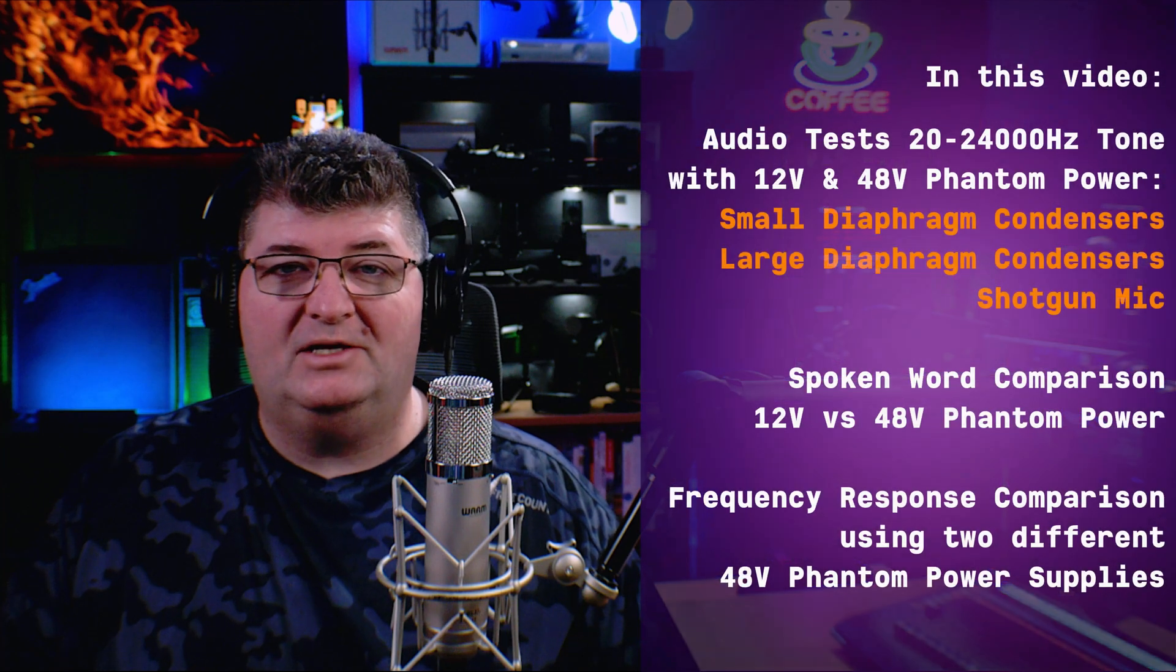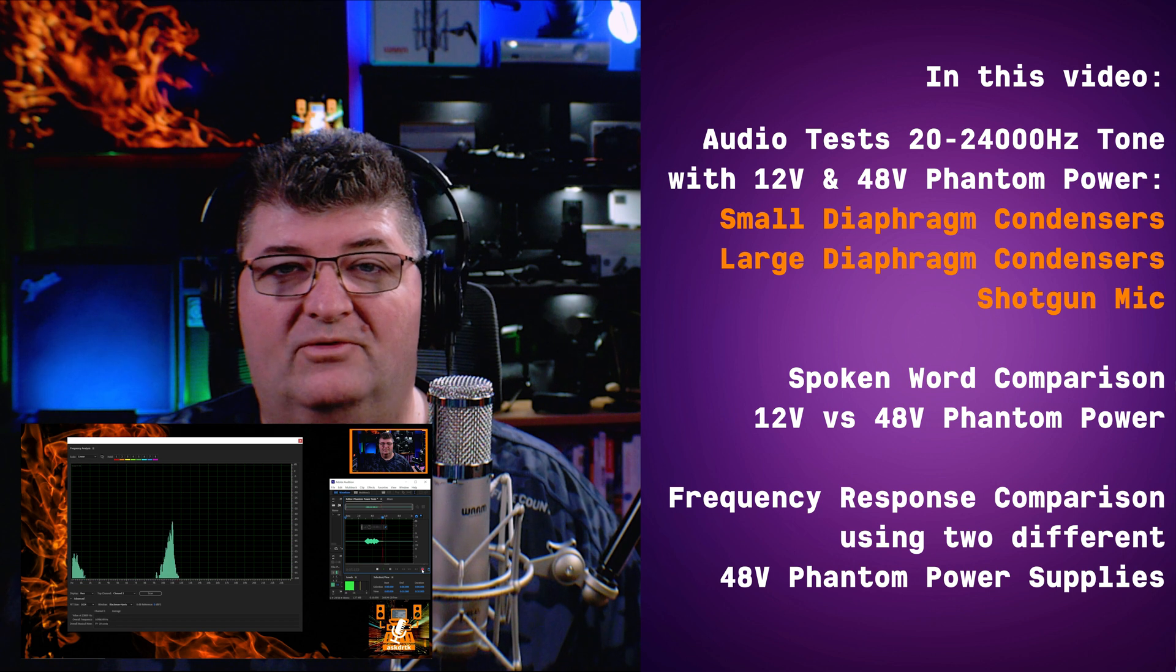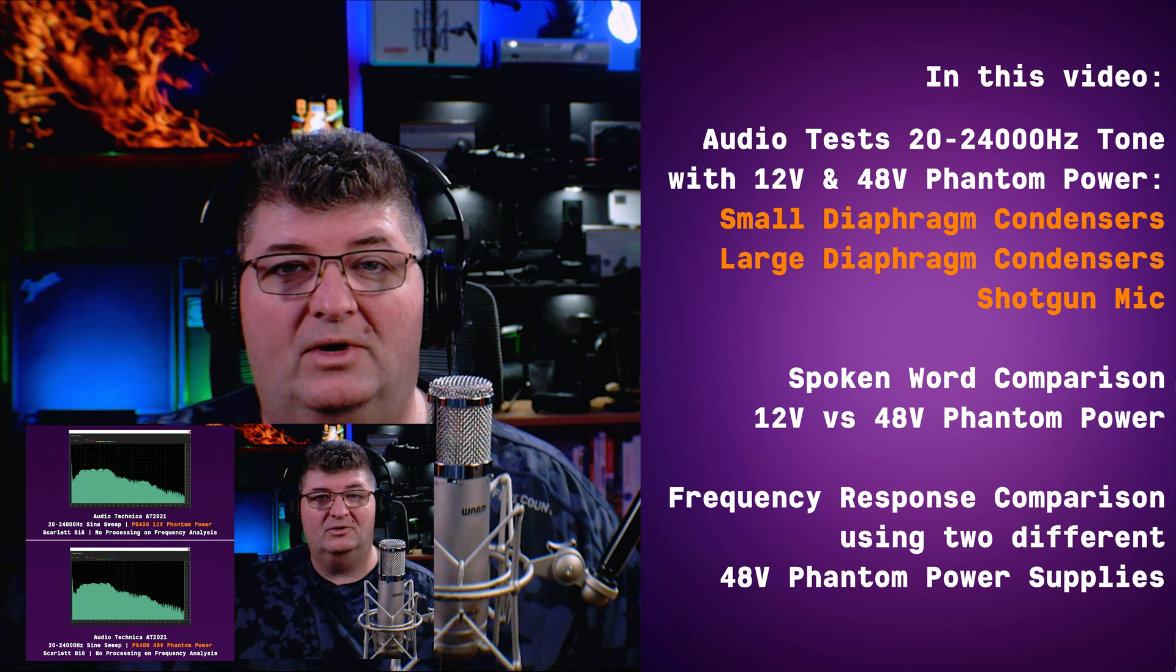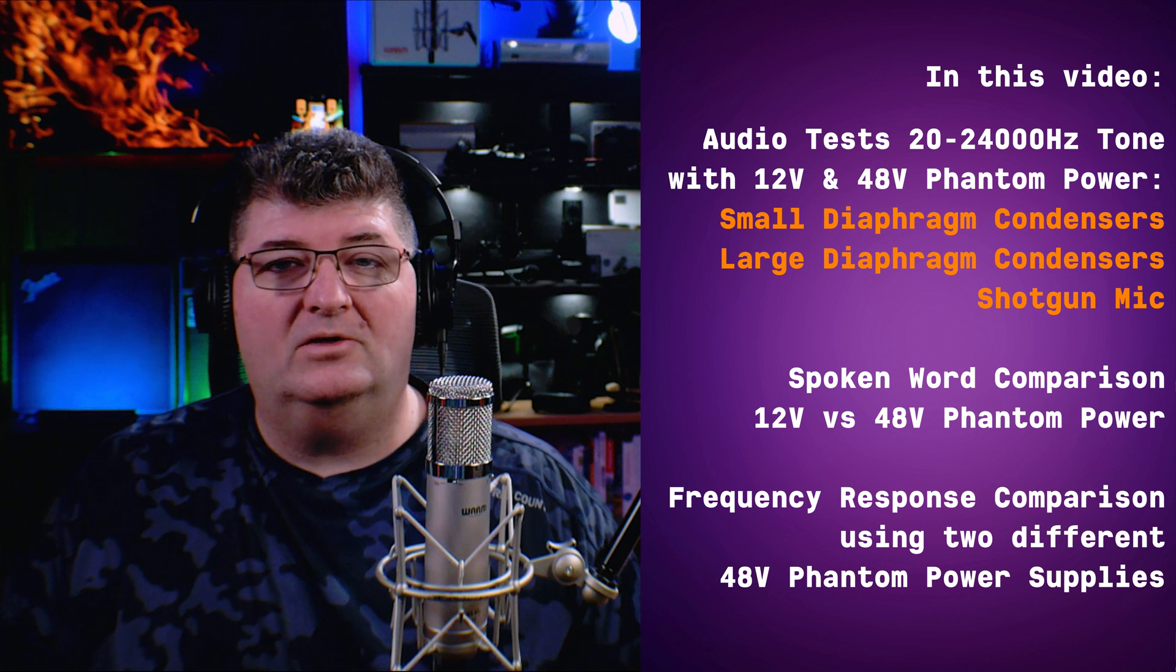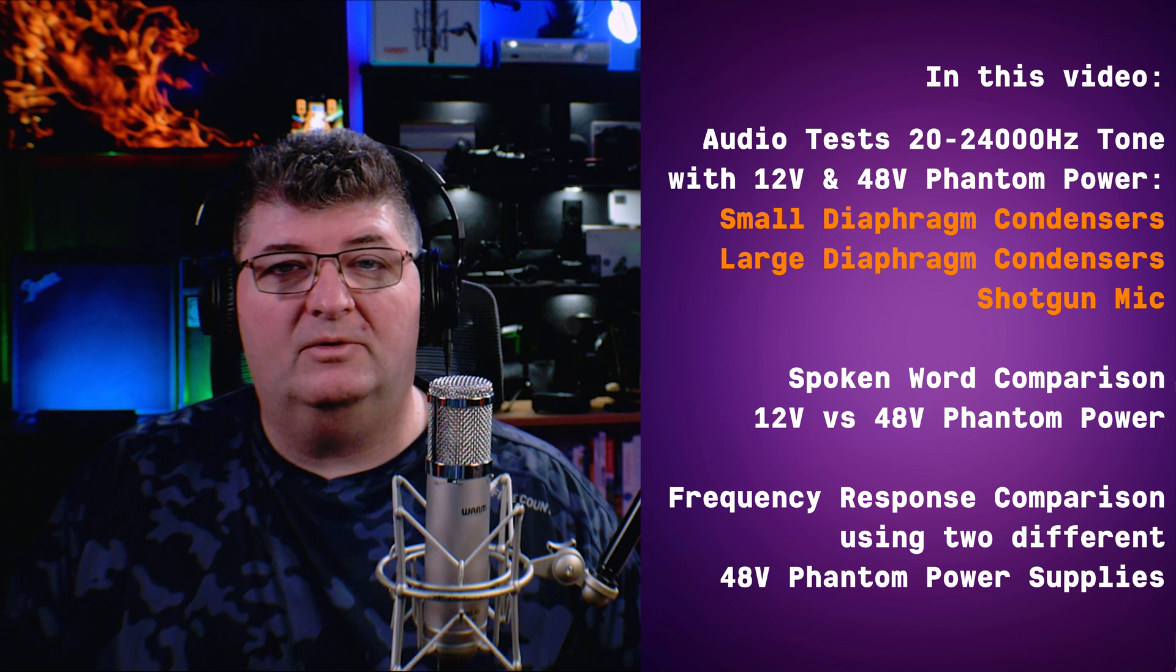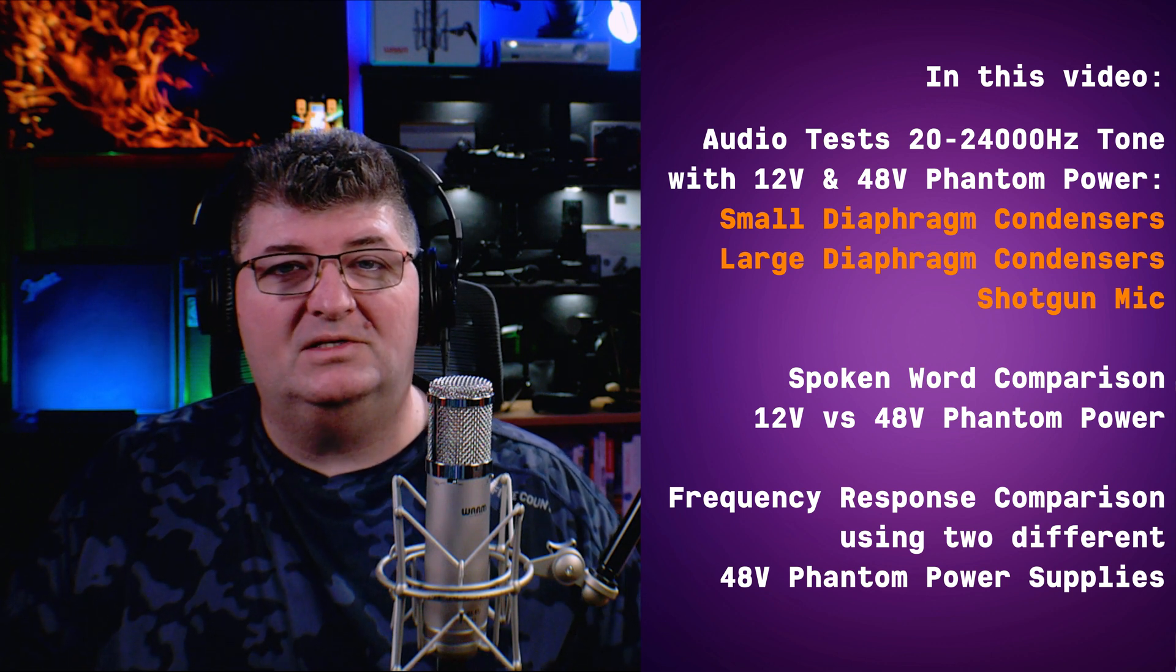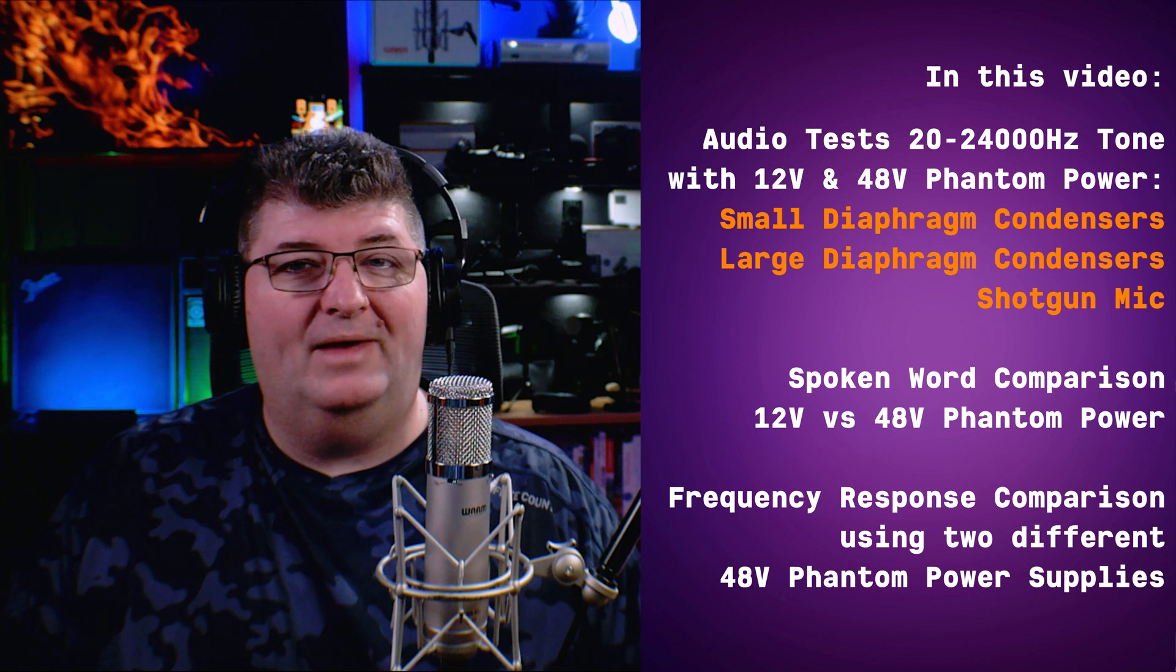And so I have my PS400 variable phantom power supply and we can test 12 volt and 48 volts. In this video I'm actually going to go through a number of microphones. I'll do a frequency analysis using a sine sweep from 20 to 24,000 hertz with both 12 volts and 48 volts so we can see just what difference it makes in the most controlled way I can possibly do it. I'll also go ahead and do a comparison of 48 volts from the PS400 supply against 48 volts from a preamp just to see if the manufacturer of the 48 volts makes a difference as well.